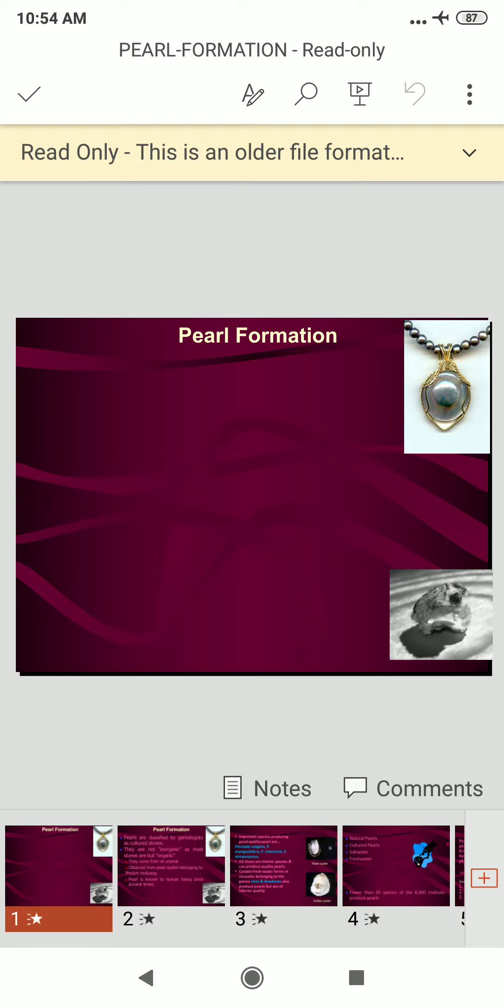As a defense mechanism, the mollusk secretes a fluid to coat the irritant. Layer upon layer of this coating is deposited on the irritant until a lustrous pearl is formed.